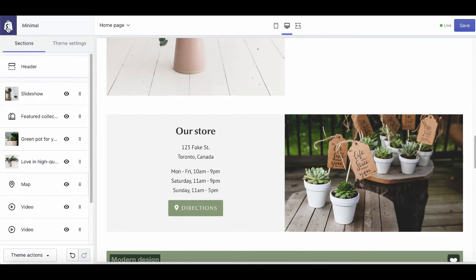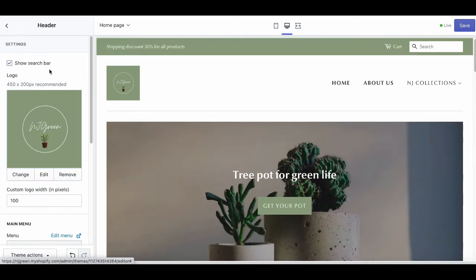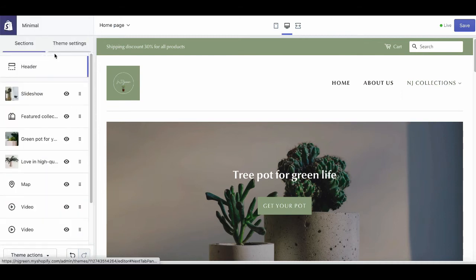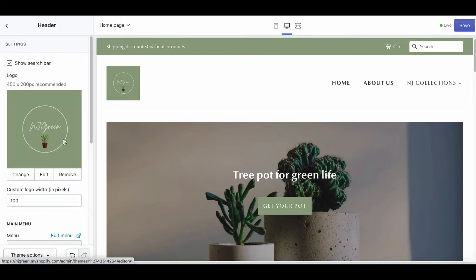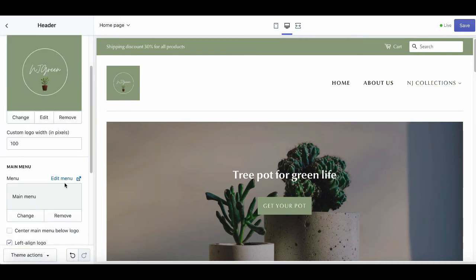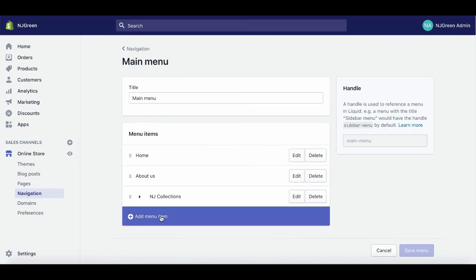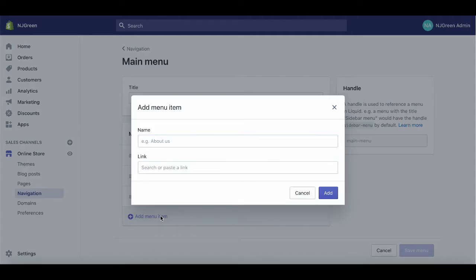For the last thing, there's an interesting part about the header here. You can get a dropdown menu when you have many pages or collections. To create it, you click on the header section here, click on edit menu, then add menu items.